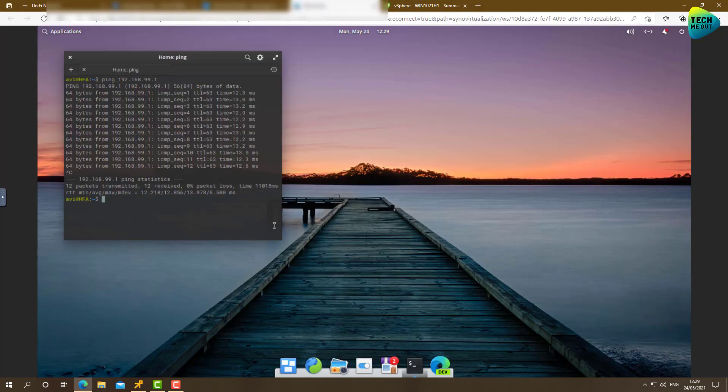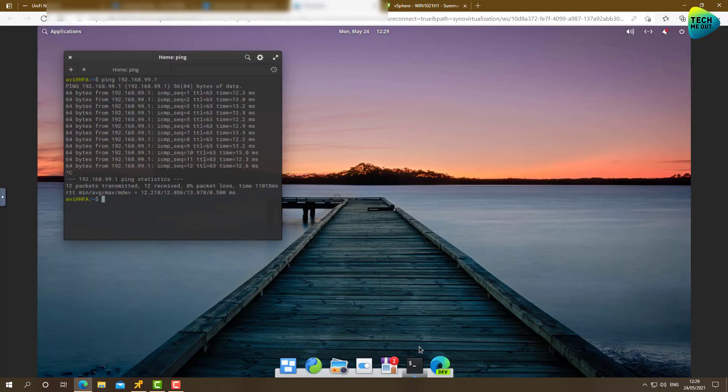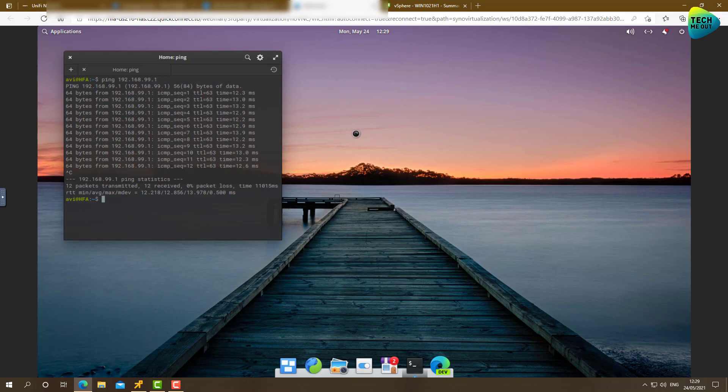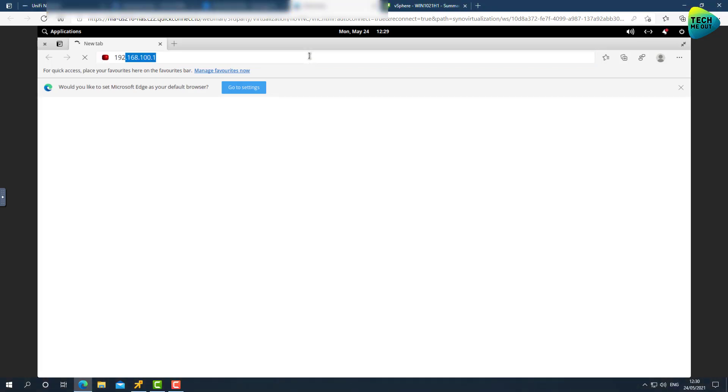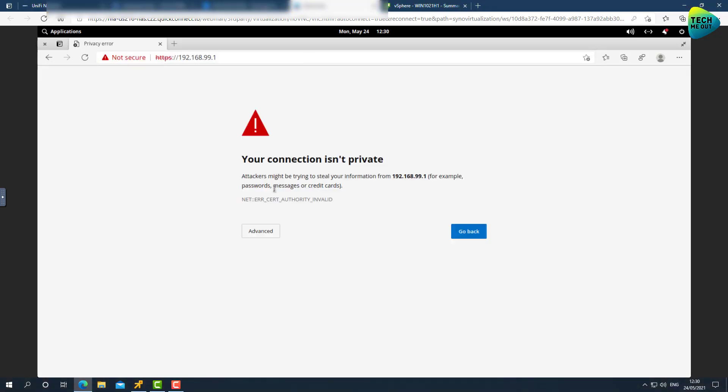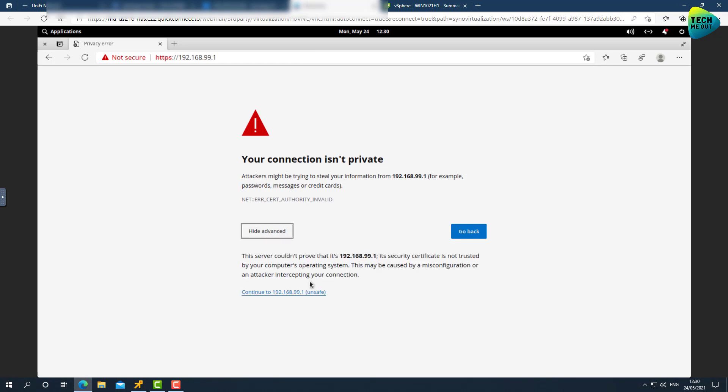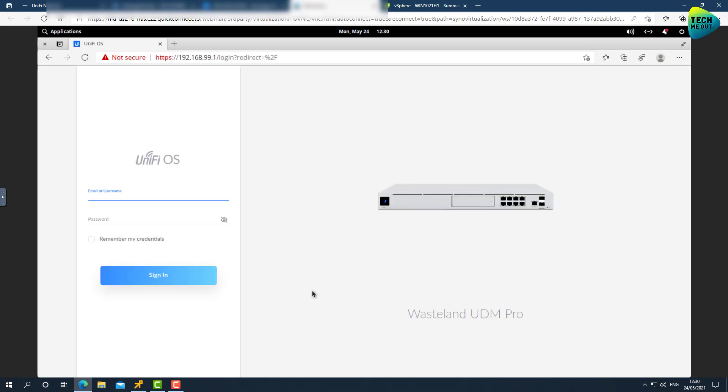In fact, we can open up a browser window. And let's try to actually get into the login page of our Unify firewall. I don't have any other resources on the IoT network at this time. So hopefully this will work. And indeed looks like we are able to reach actually reach resources on the other side of the tunnel. And here is our UDM Pro login page. So definitely the tunnel is up.